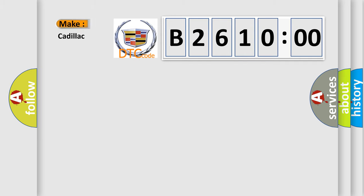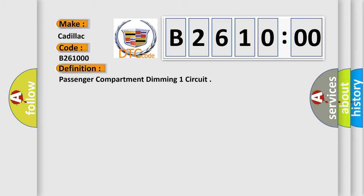So, what does the diagnostic trouble code B261000 interpret specifically for Cadillac car manufacturers?